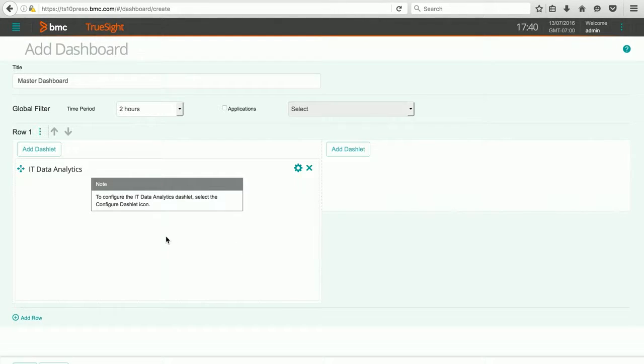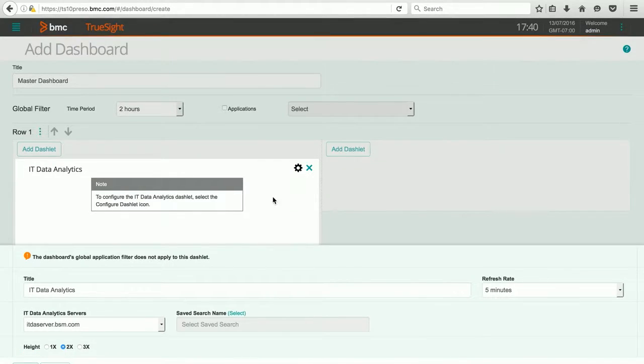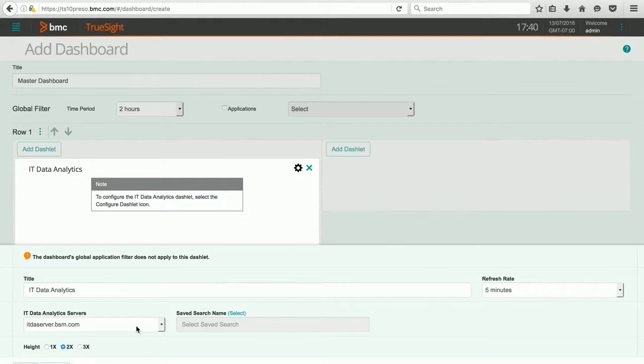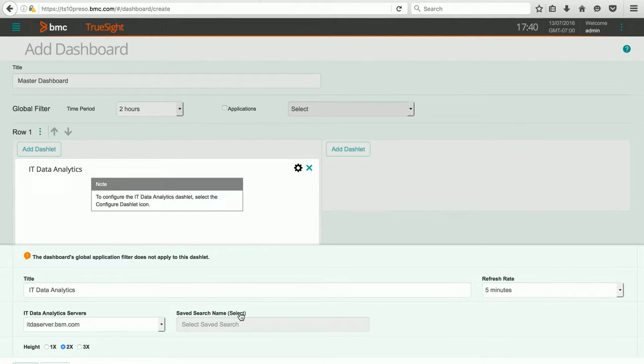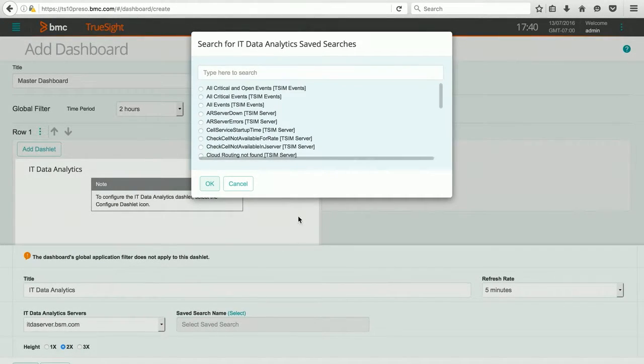When I do, you can see I get a little note that tells me that I need to configure it. I do that by clicking the gear icon, and now I have some choices. I can change my title. I can choose which ITDA server I want to focus on. In my environment, I just have one. And then I can pick the safe search I want to report on.